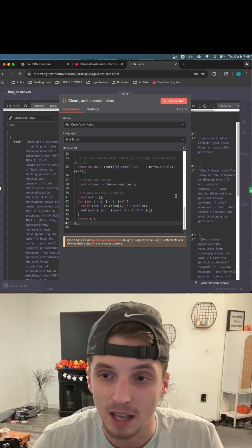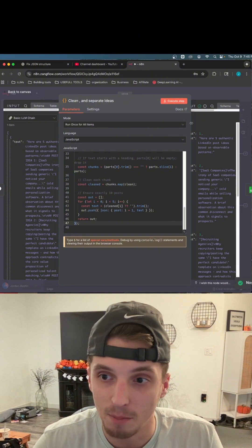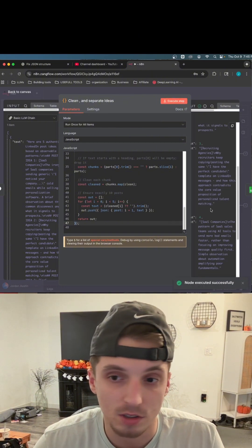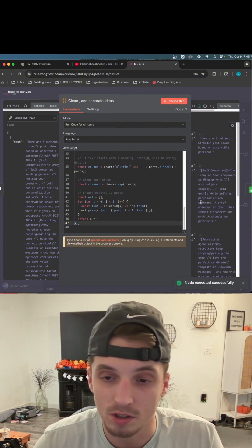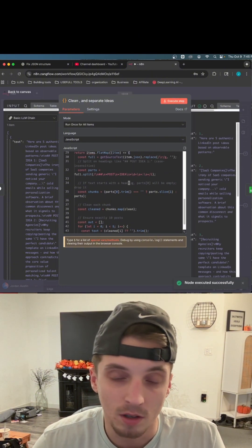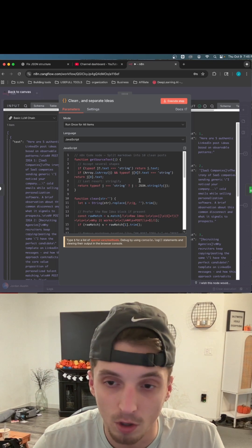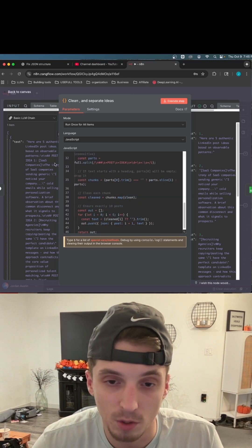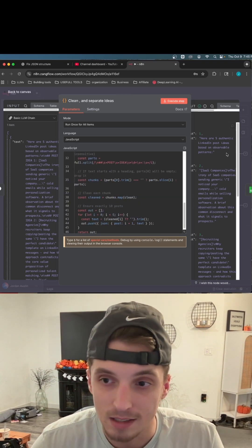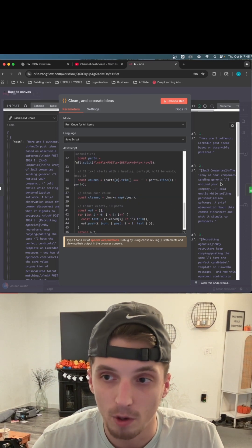So I can keep testing this step until it works. Now, obviously mine works now, but nine times out of 10, the first time you try to put in a code node, trying to do something with data, it's not going to work right away.